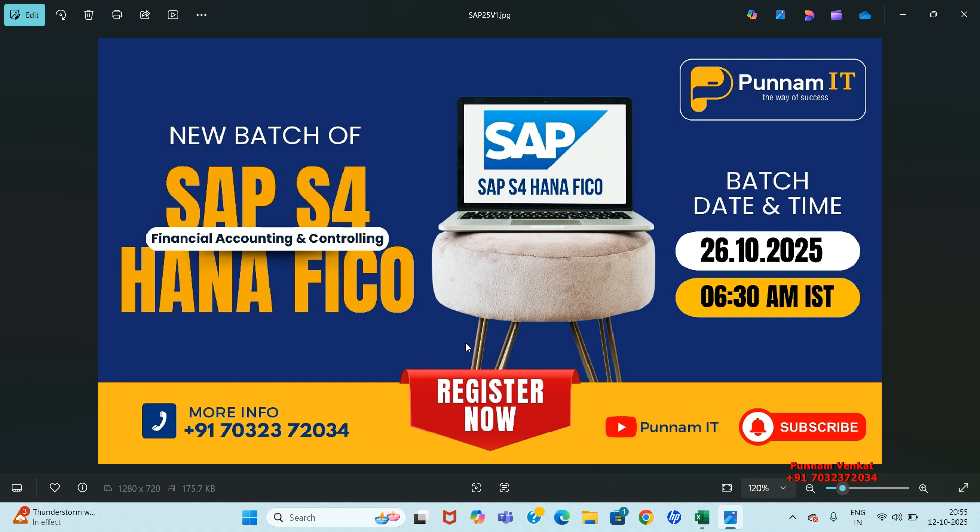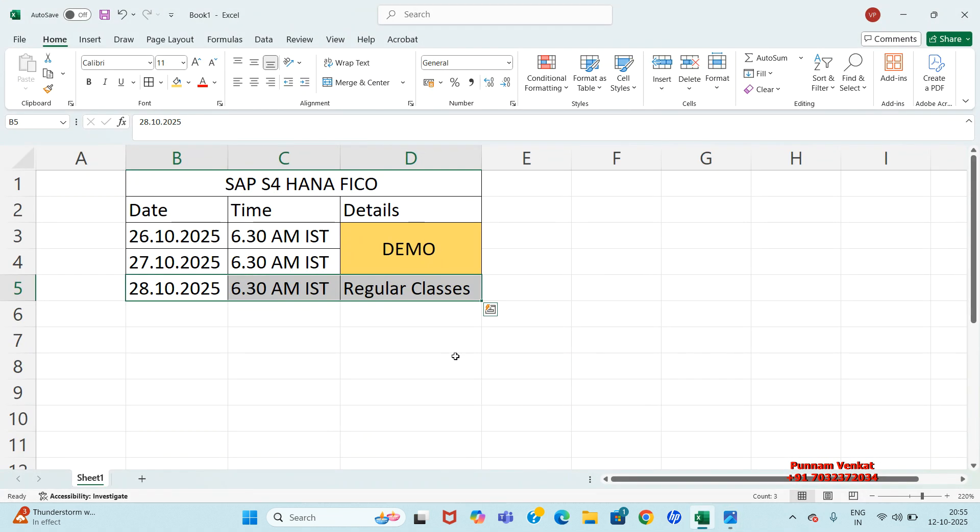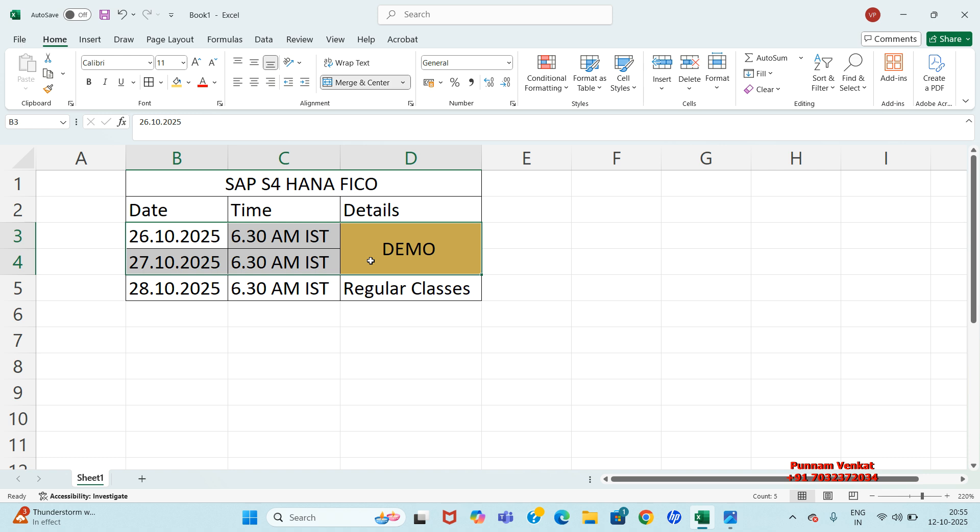My dear students, on 26th and 27th, you have the demo of SAP S4 HANA FICO. From 28th onwards, regular classes will start.